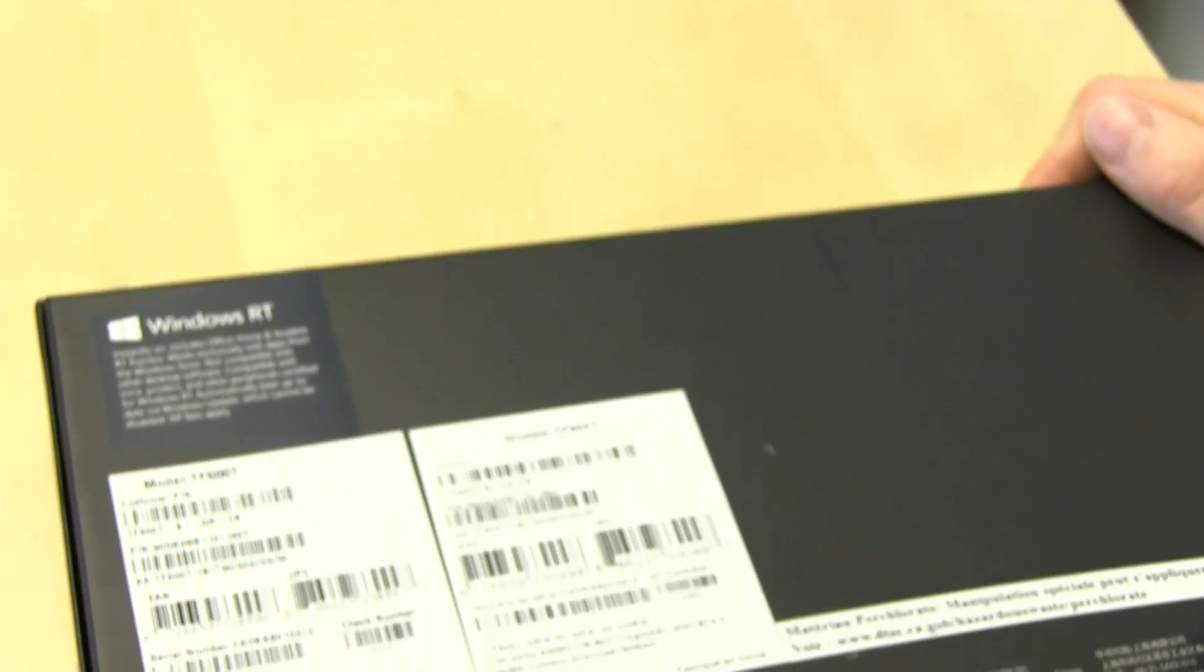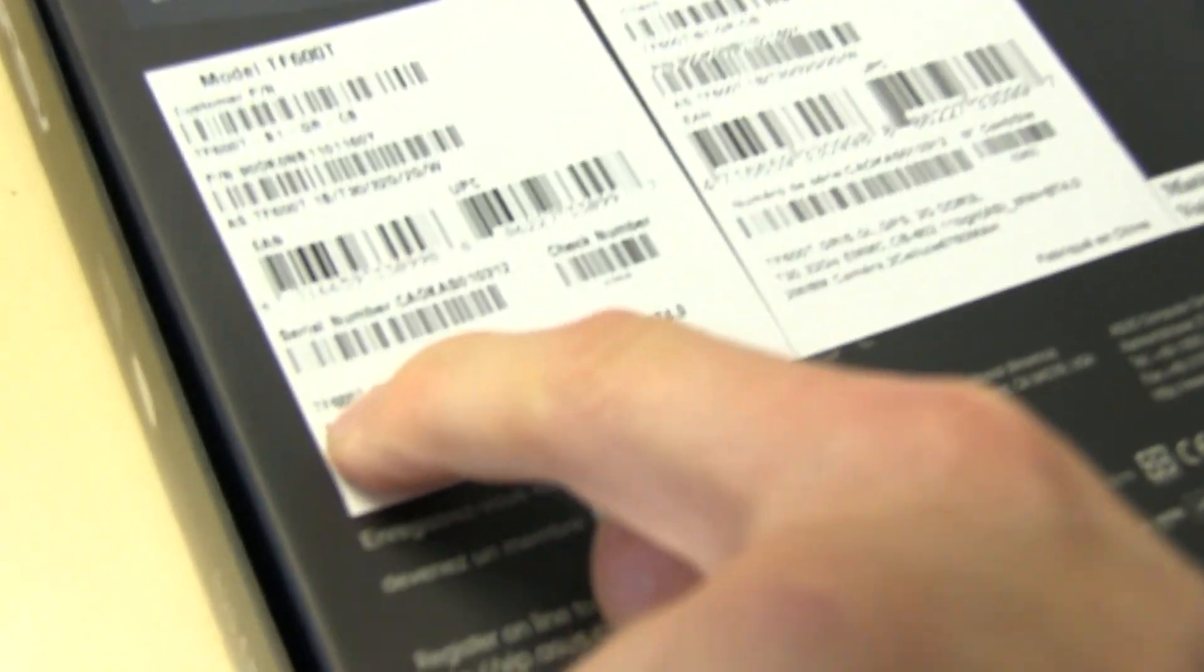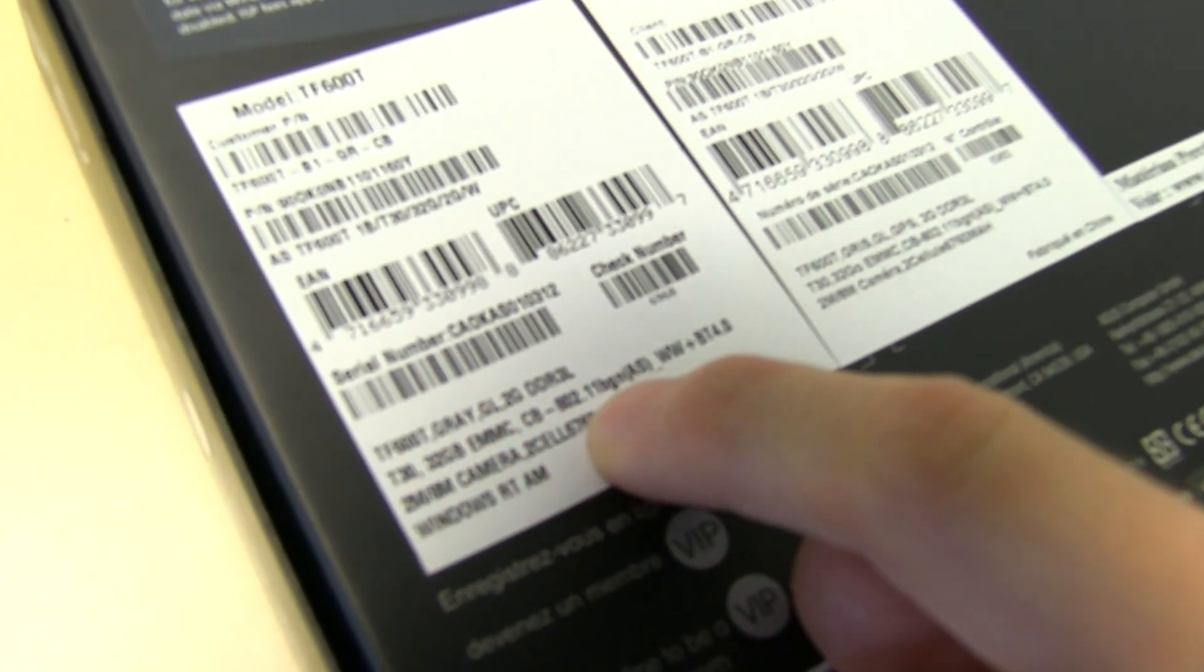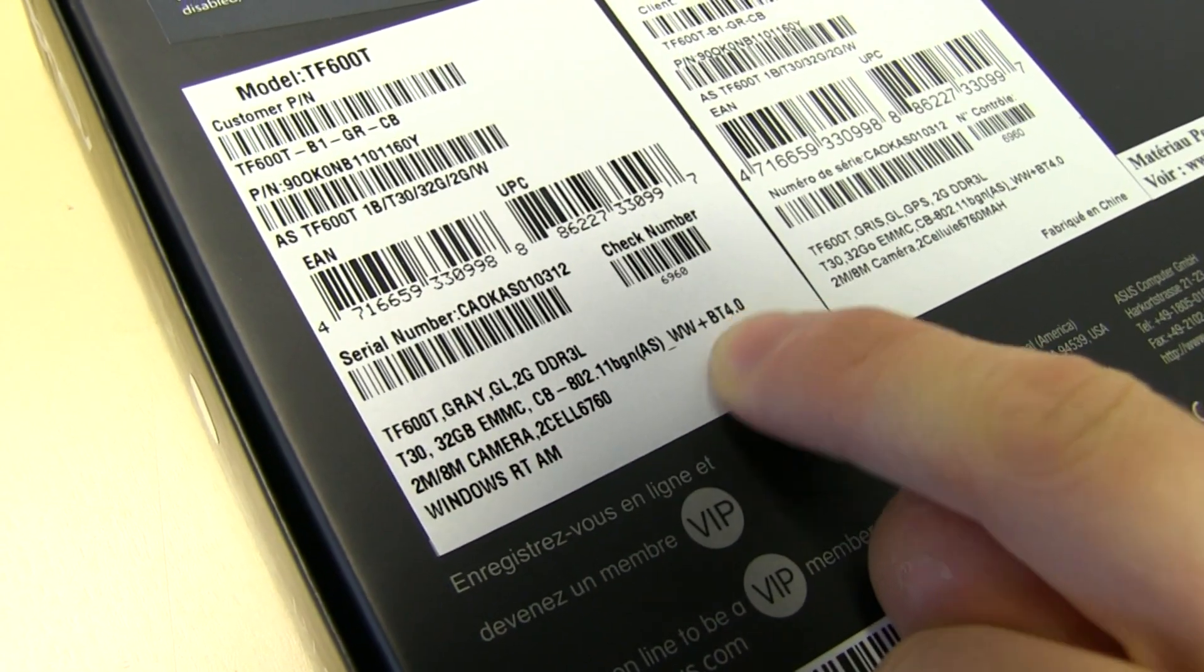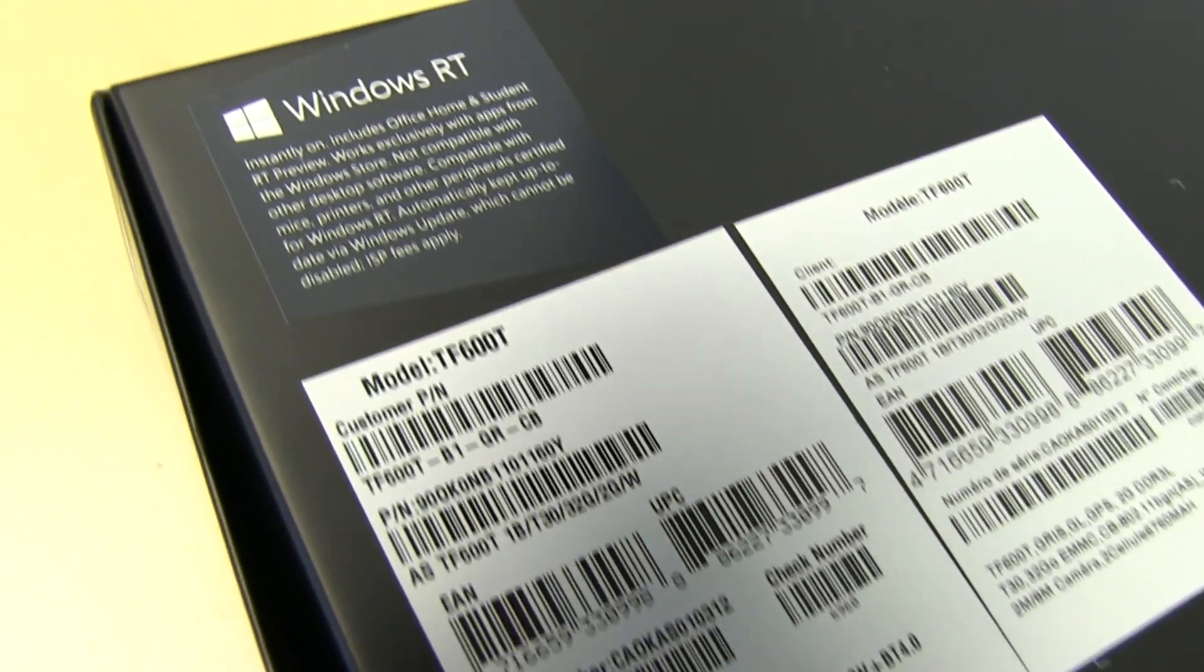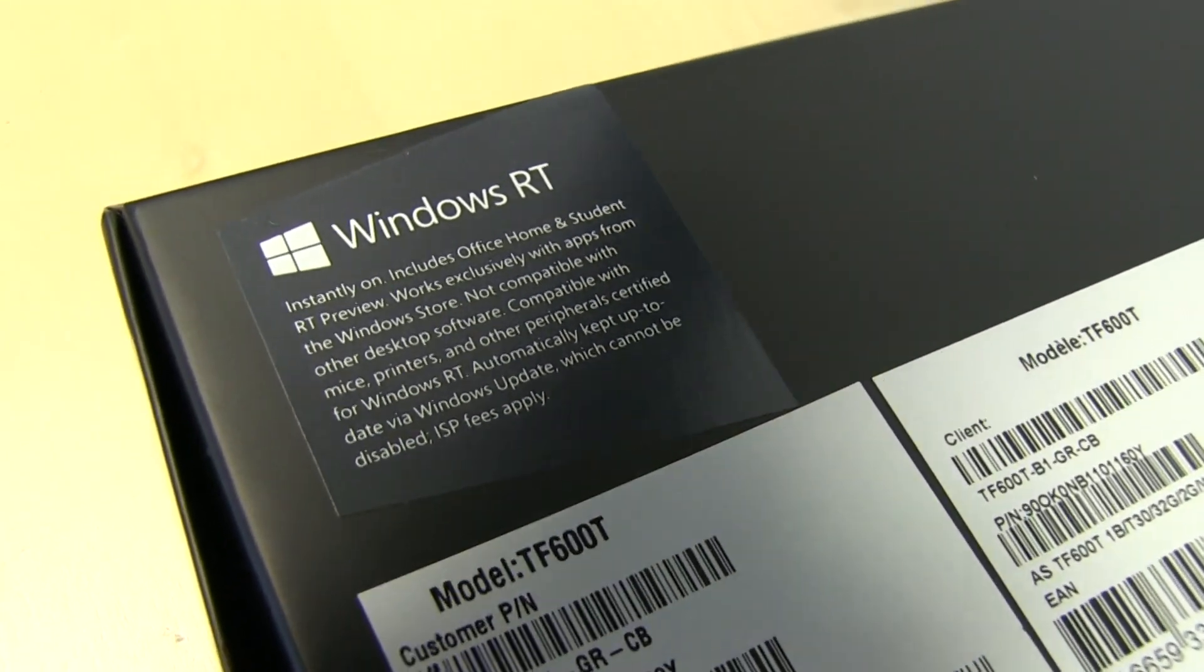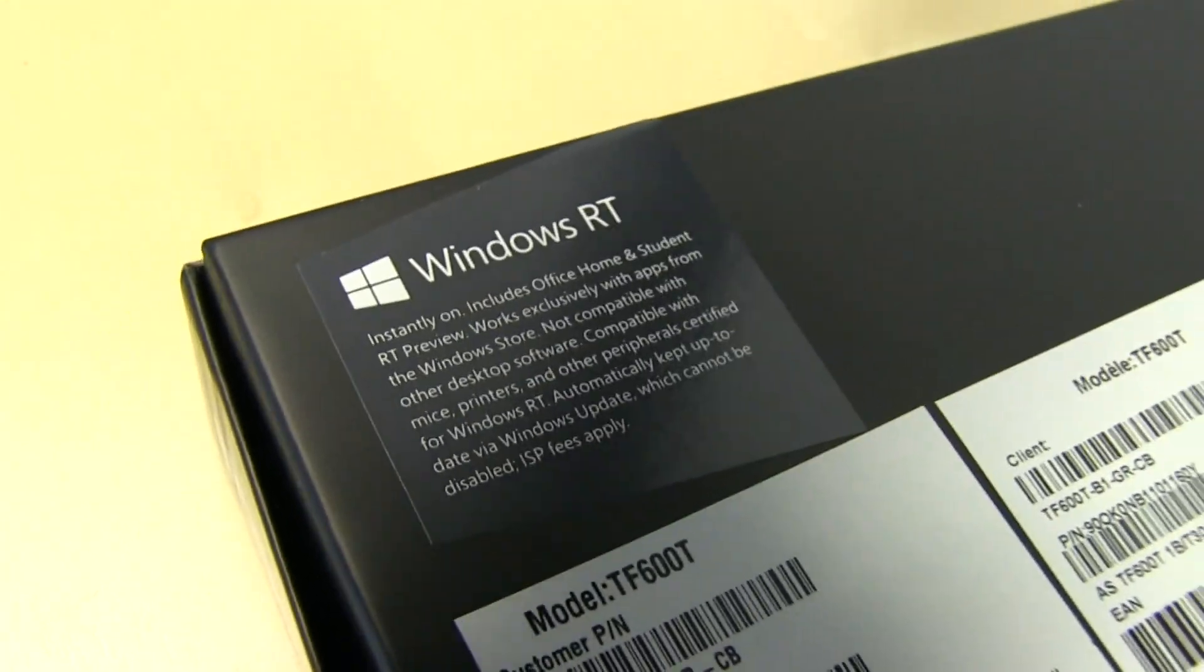So really, this is a full-fledged Windows OS, guys. TF600T is the part number. It comes with a T30, that's a Tegra 3 processor. There won't be a 16 gig version available at all, because as you guys can imagine, if it was completely full of the OS and there was no room for apps, that wouldn't be very helpful.